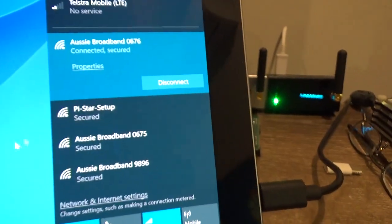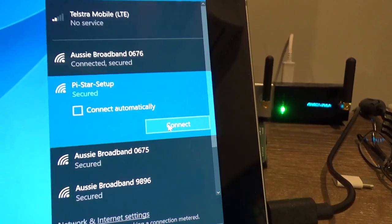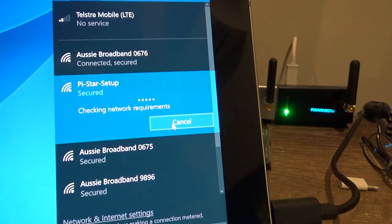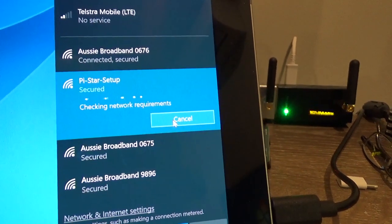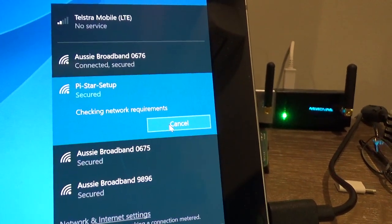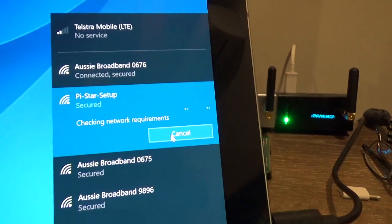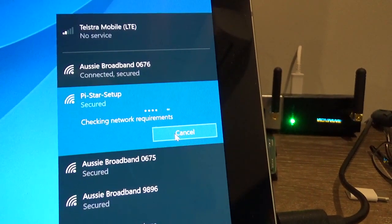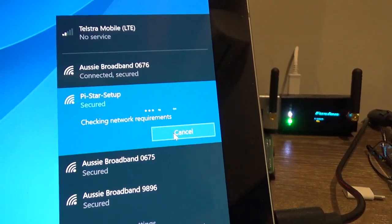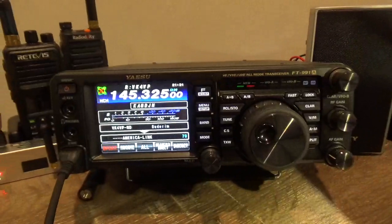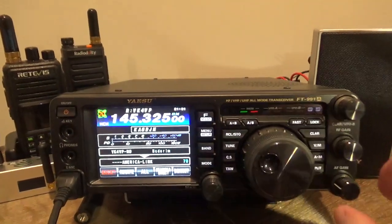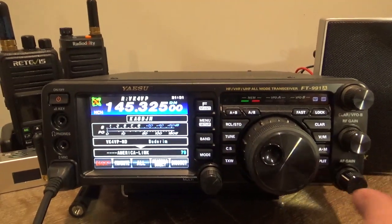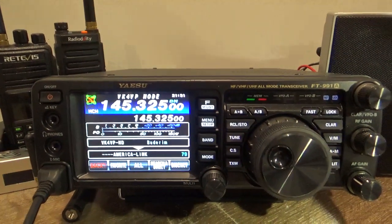That's what we've got to connect to, so we connect to that. It takes a while. While we're waiting, new addition to the shack, FT991A, just sitting on the local WIRES-X node.